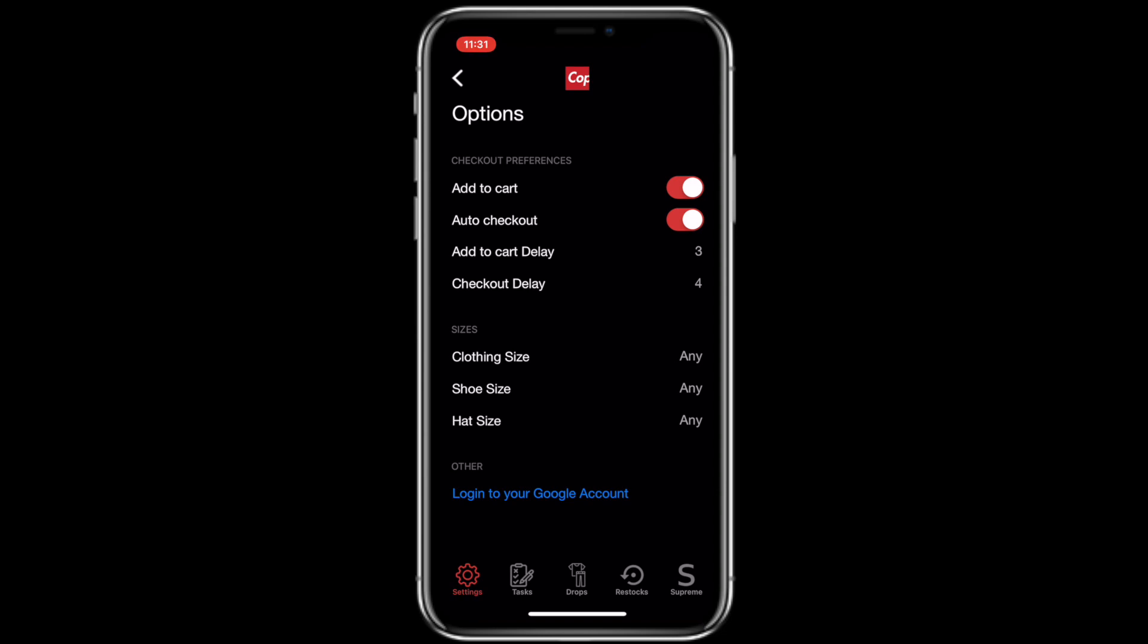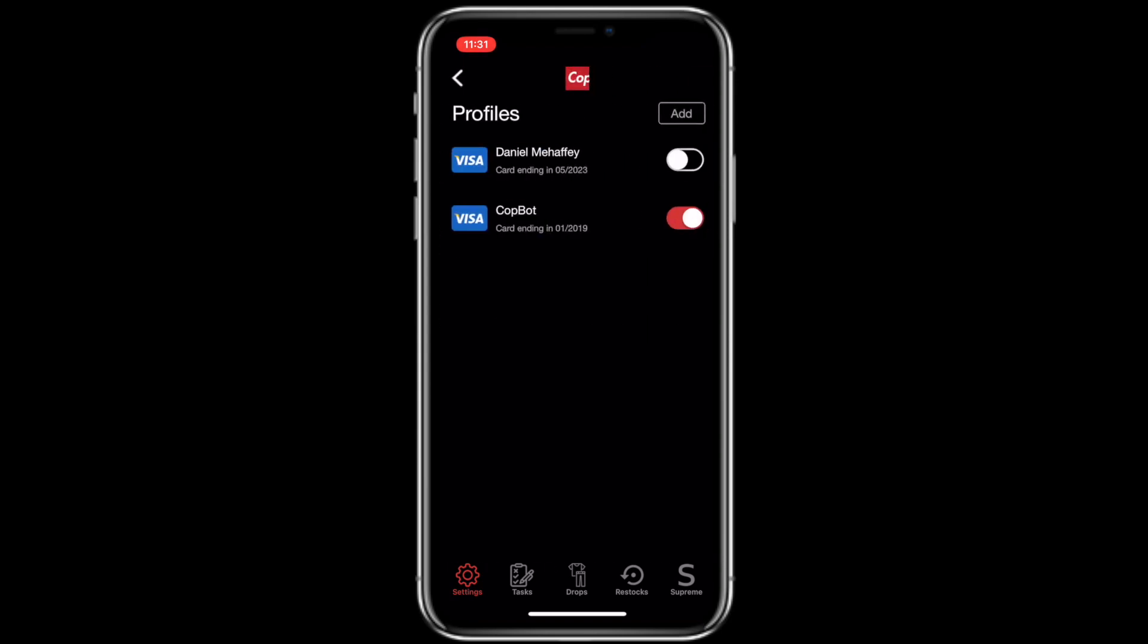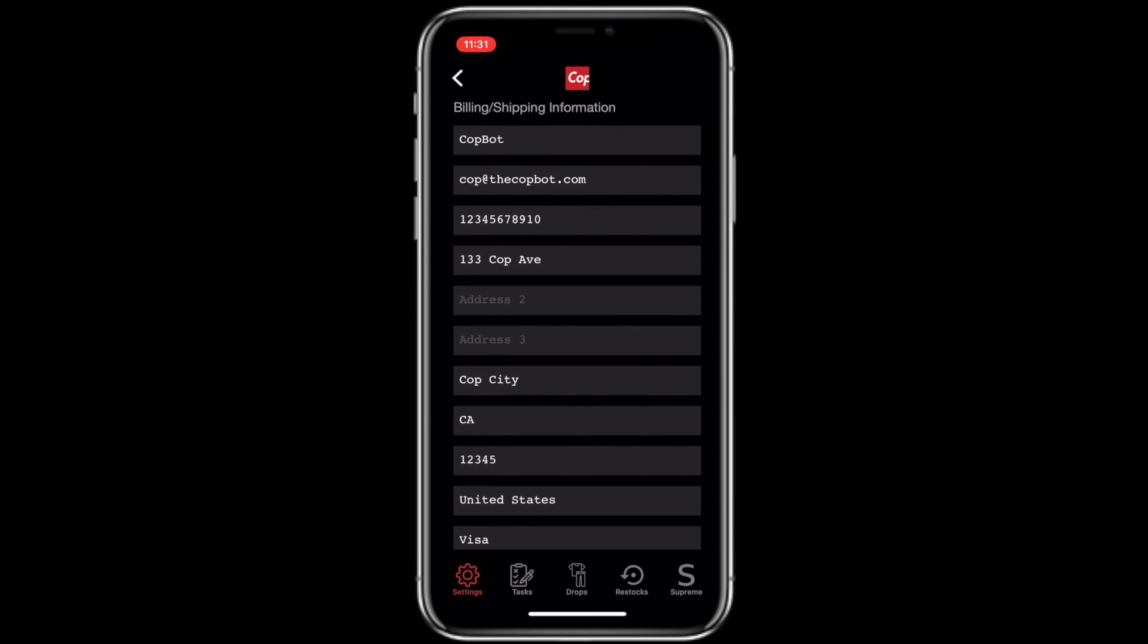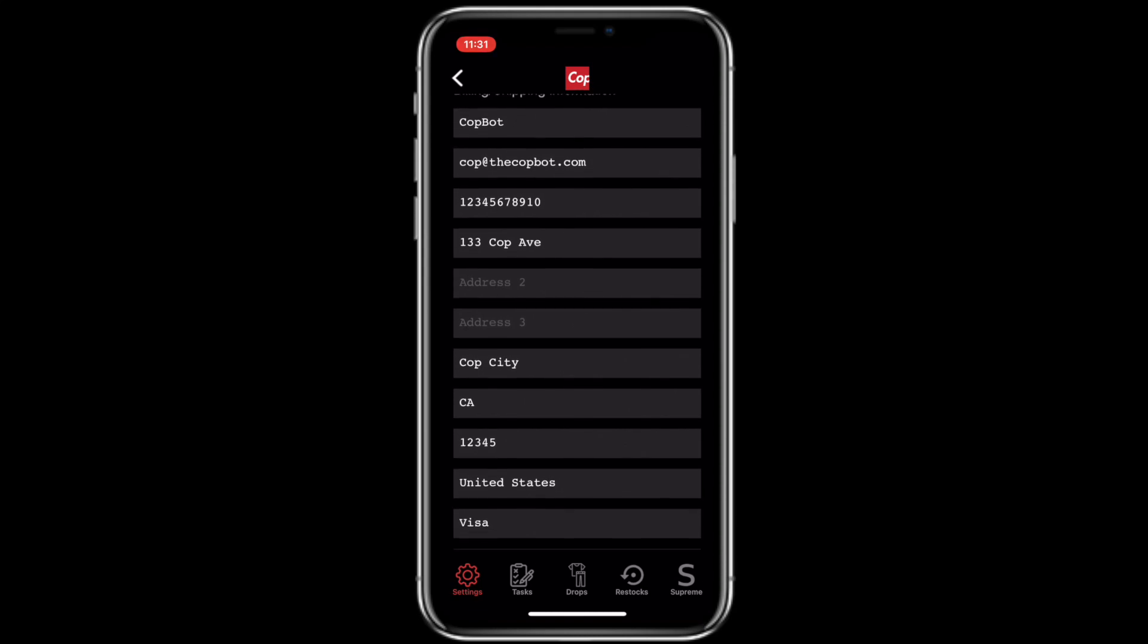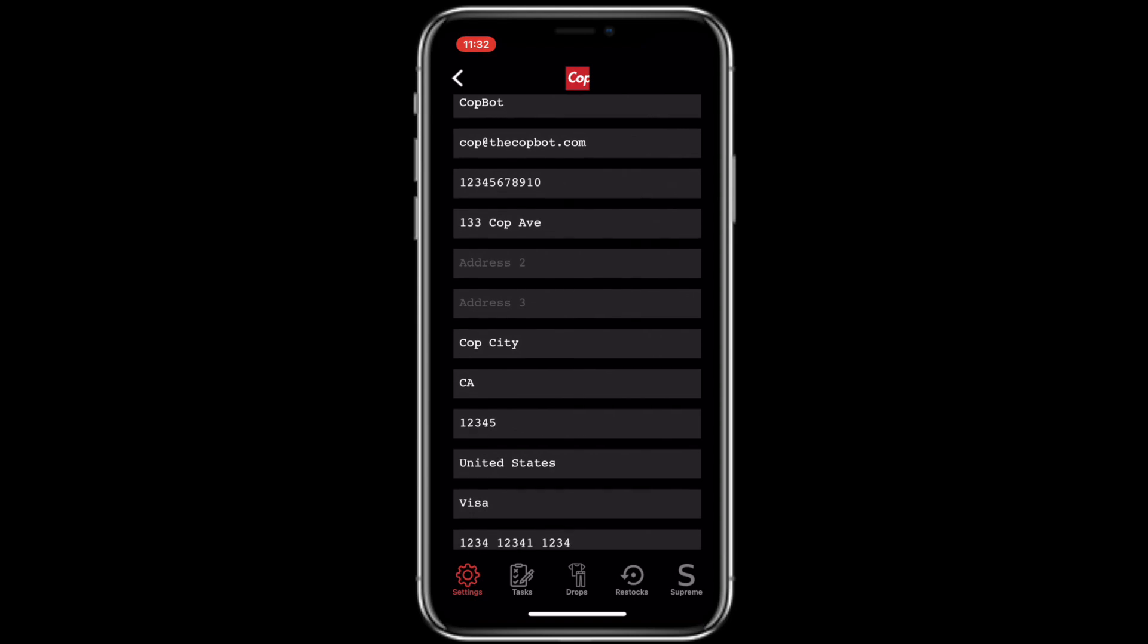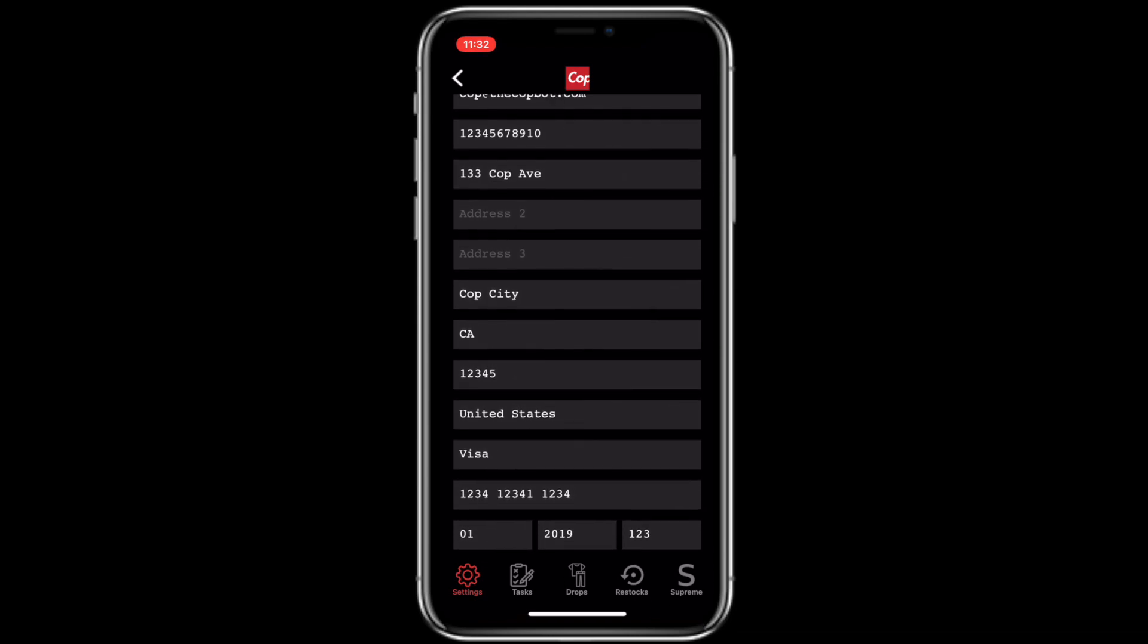Now we're going to take a look at profiles. I'm going to go into the default one that I have set up so you guys can take a look, make sure everything is input correctly. Your address, your card details are super important. Please make sure that is all correct. And now we are going to move on to the next thing here.